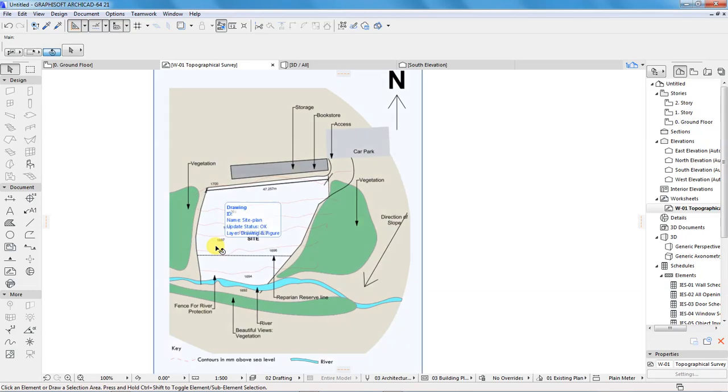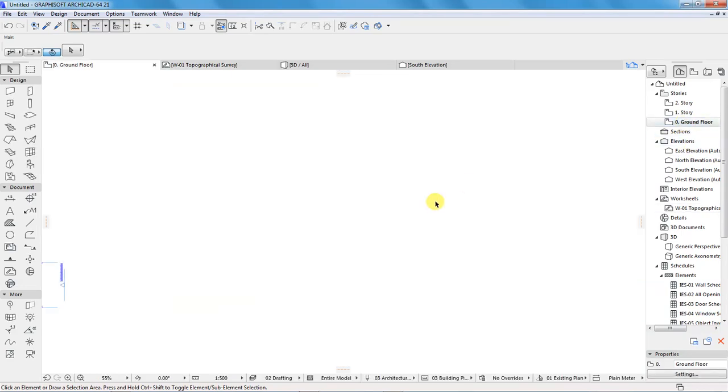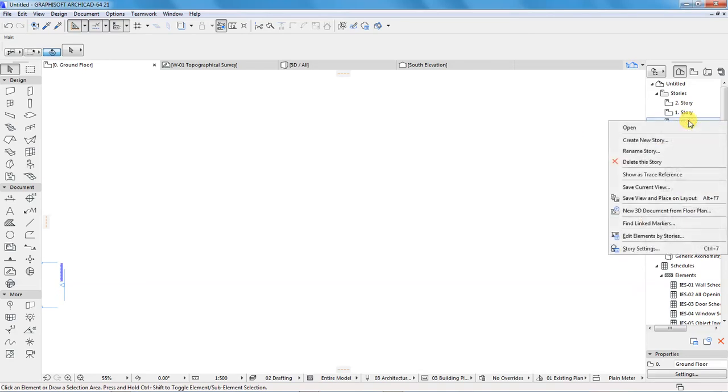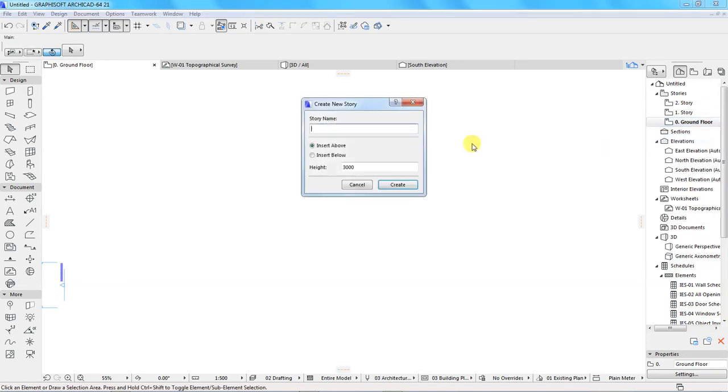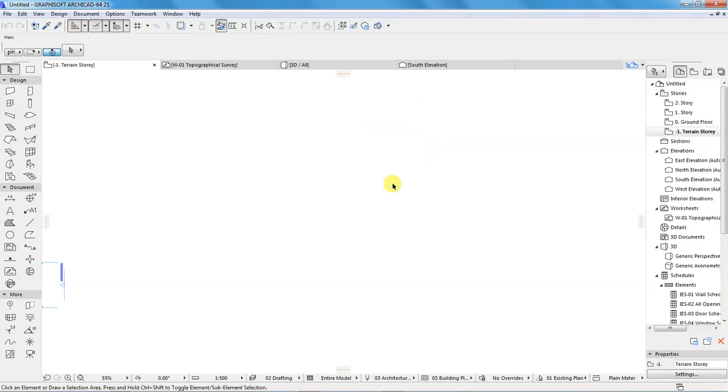After that, I will go to the ground floor. The ground floor is where our building will start. We need to create a new story below the ground floor. This is where we are going to have our terrain. So, right click here and choose create new story. The new story will be inserted below. Now call it terrain. Click create.